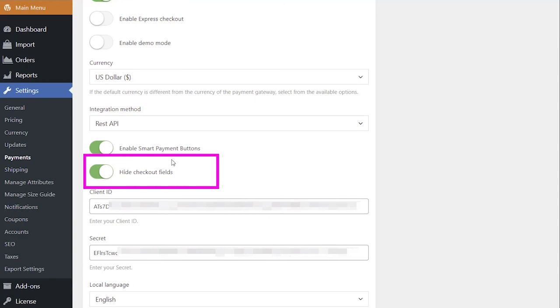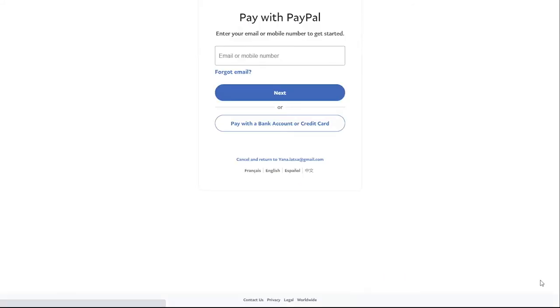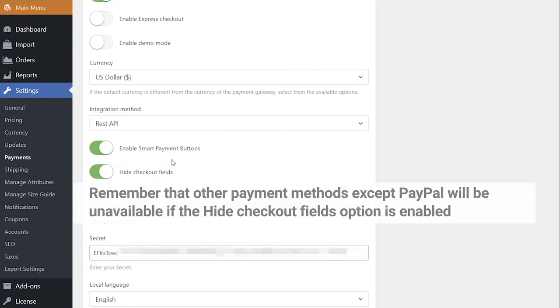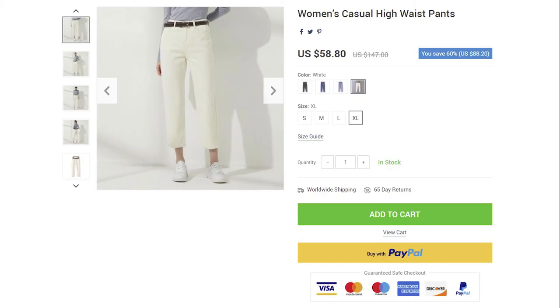The Hide Checkout Fields option allows your customers to skip ordinary checkout and pay with their PayPal account or debit or credit card in just one click. It works only when smart payment buttons are enabled in your WordPress admin area. But remember that other payment methods except PayPal will be unavailable if the Hide Checkout Fields option is enabled. This option is strongly recommended if you have PayPal as your only single payment gateway. Done!